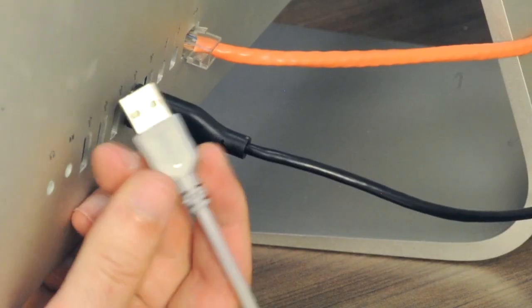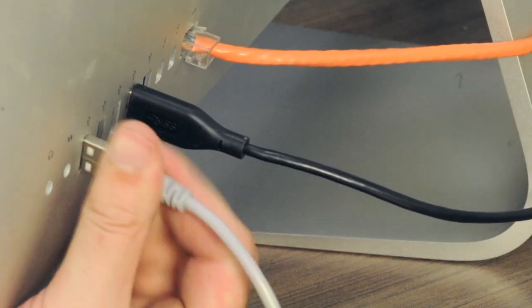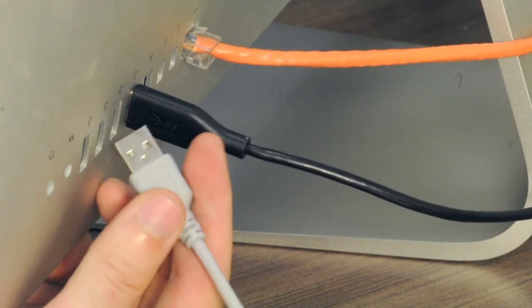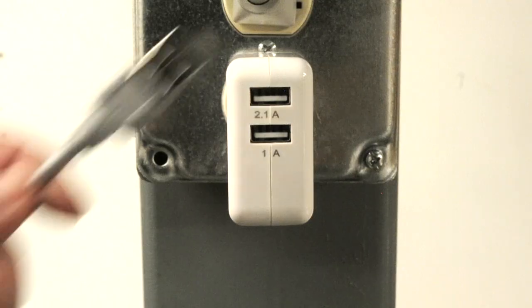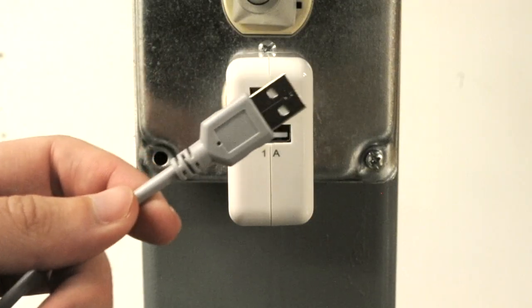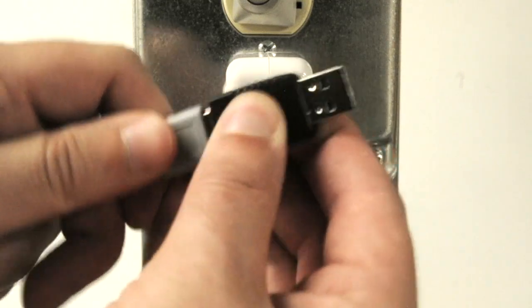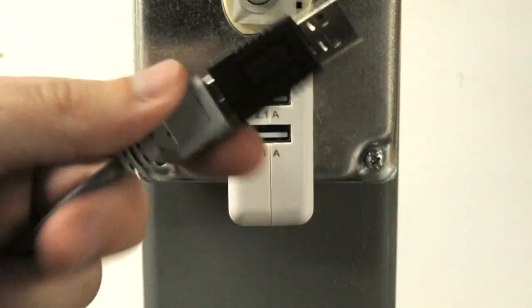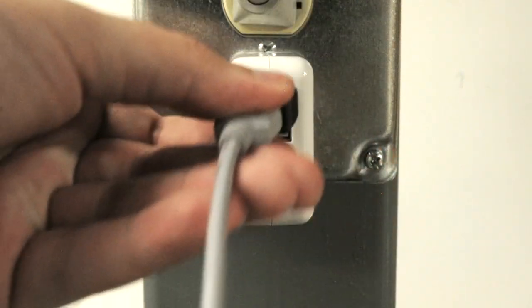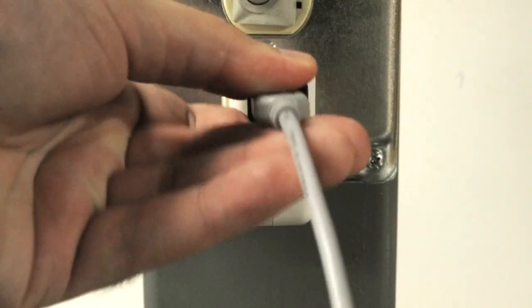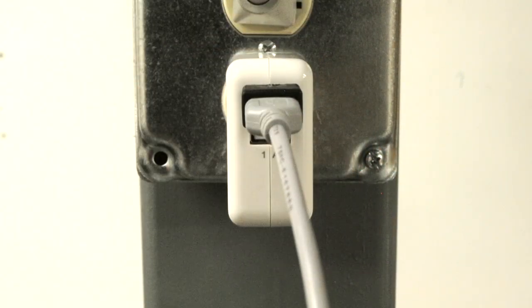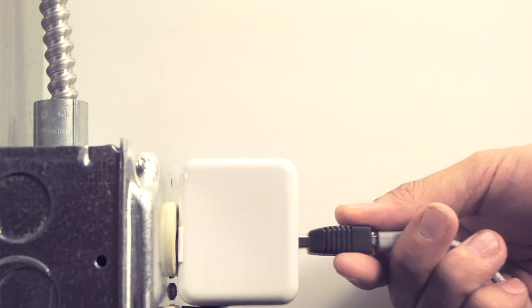This is a common problem with USB devices. Our USB 2.0 reversible adapter stops the frustration and will allow you to connect a USB cable in either direction.